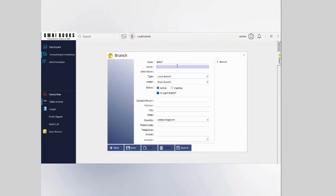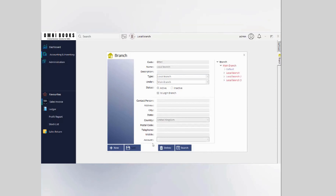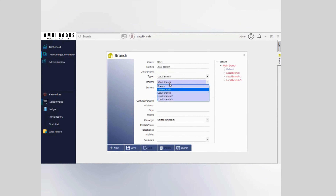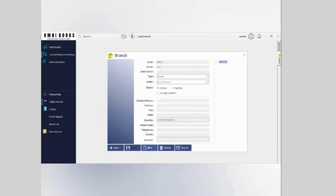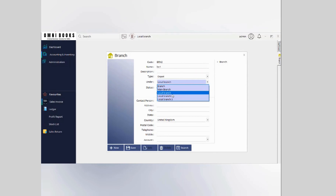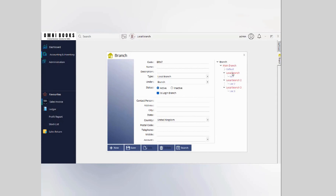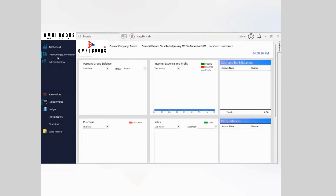Let's try out each feature. First, we need to create branches and depots as required. For example, you can input a branch name like 'Branch One', select it as a local branch under the main branch, and save it. I've already created three different branches and associated depots. For a depot, you input the name, select type as depot, and select the branch which holds the depot. I created one main branch which integrates all reports, and three local branches under it.